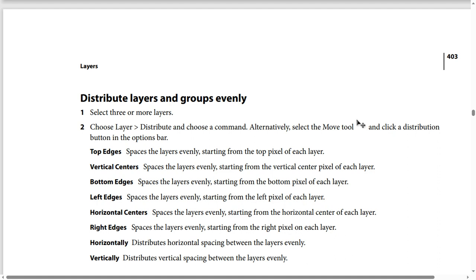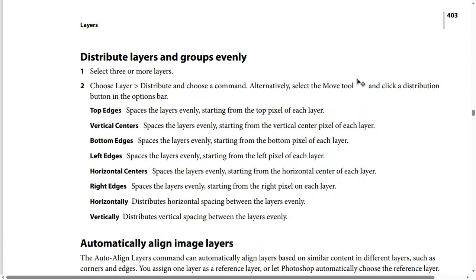Left Edges spaces the layers evenly starting from the left pixel of each layer. Horizontal Centers spaces the layers evenly starting from the horizontal center of each layer. Horizontally distributes horizontal spacing between the layers evenly. Vertically distributes vertical spacing between the layers evenly.